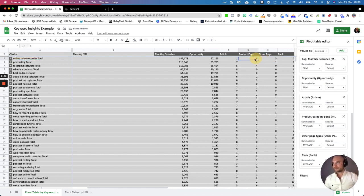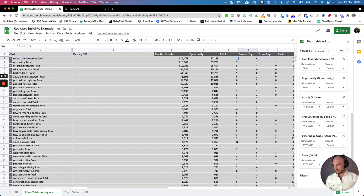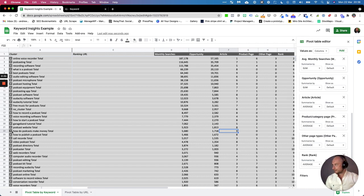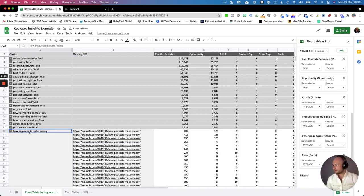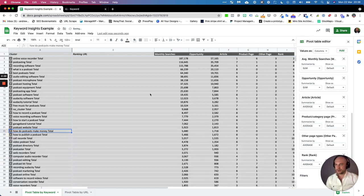Alternatively, this cluster here I can really quickly spot is going to be blog type content. If I scoot across here, "how to podcast make money," I mean that is obviously a blog. You can see here by the how to podcast make money, but sometimes you'll get some really surprising results.